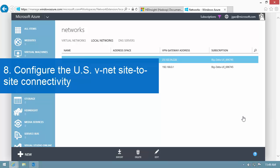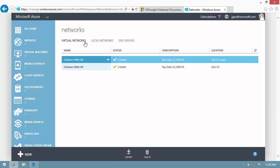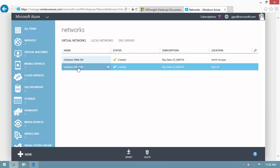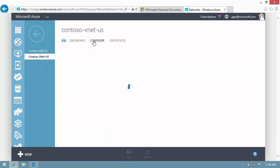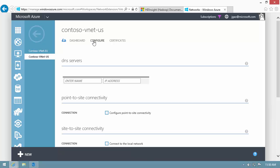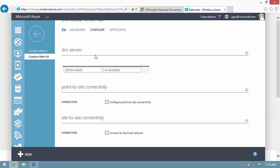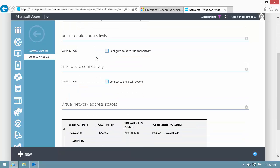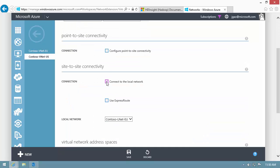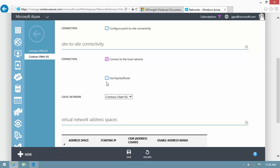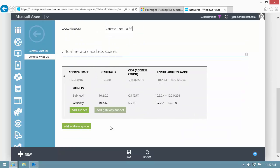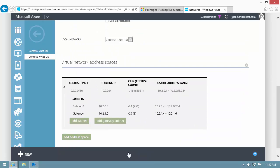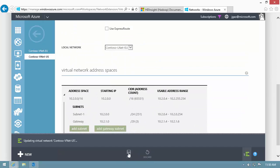Now, I can follow the same steps to configure the US VNet site-to-site connectivity. I switch to the US VNet network configure tab. I check Connect to the local network, and specify the Europe local network. And let's save the change.